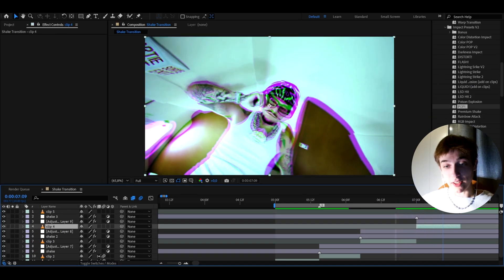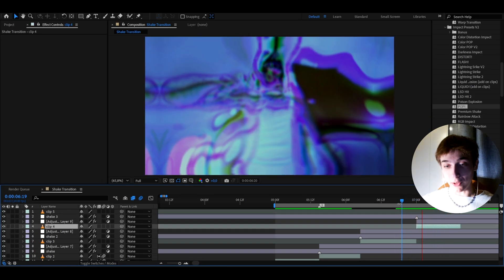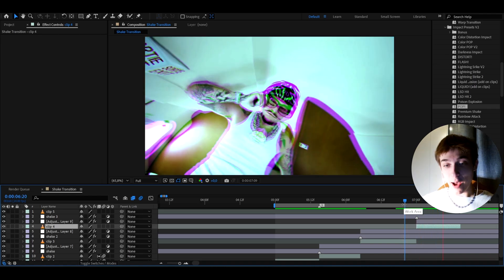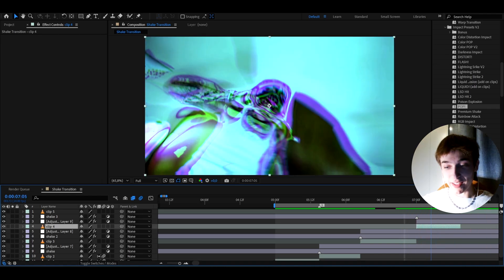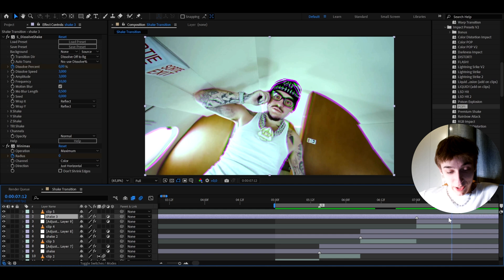I have to admit, this is one of the most fire effects in the whole bundle. Just look how it looks. I mean, absolutely amazing. Okay. And again, we can just press CTRL D on the shake layer.